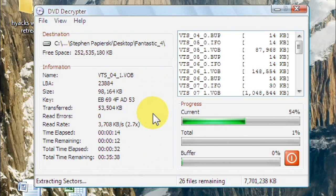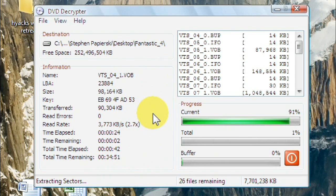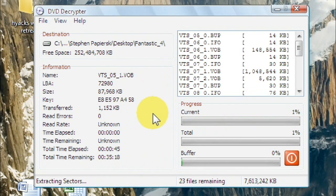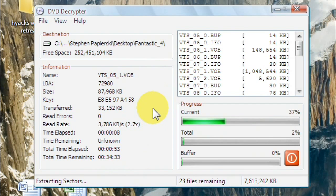And my computer is running a Core 2 Duo processor running at 2.66 gigahertz. So it's not a gaming computer, but it's a decent computer. And it still takes 35 minutes. So if you've got a really slow computer, it may take a really long time. So I've already decrypted the files and saved them somewhere else.